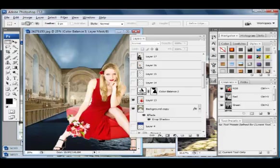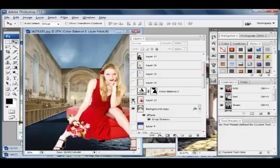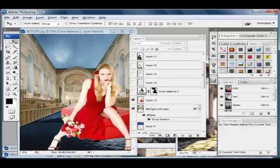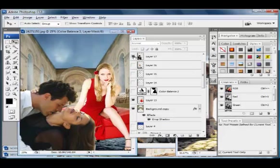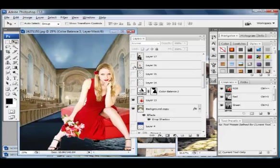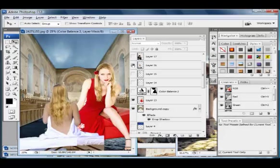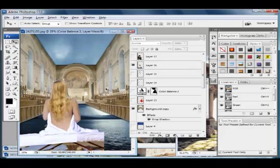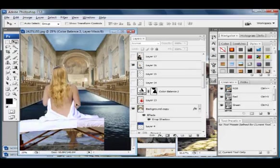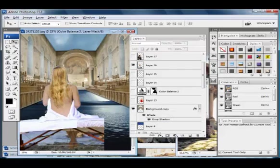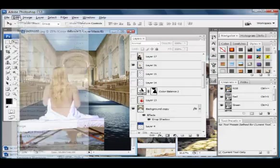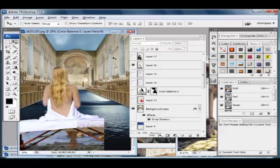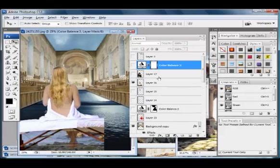We can bring this one back. If you're moving a layer and you don't know what's going on like I'm doing right now, undo it and take a look at your layers palette. Remember what I said earlier - you've got to look at your layers palette.